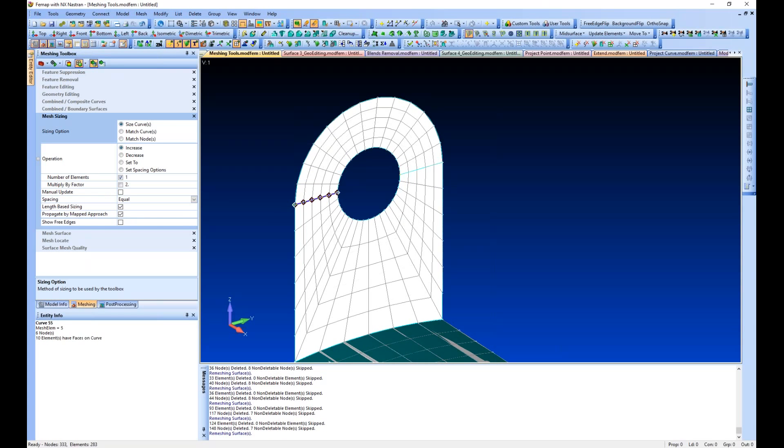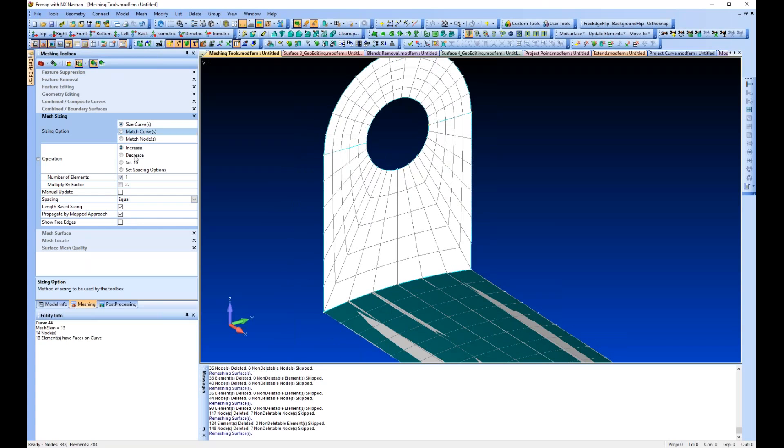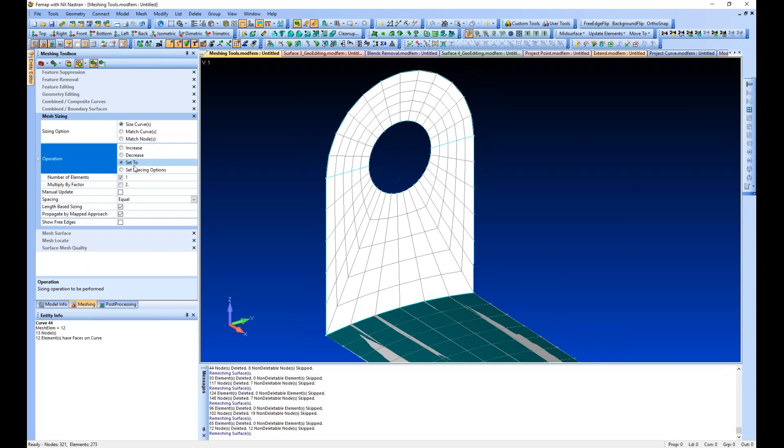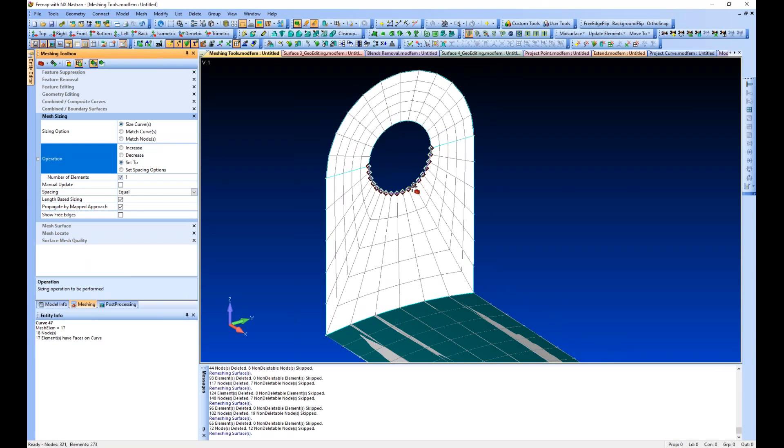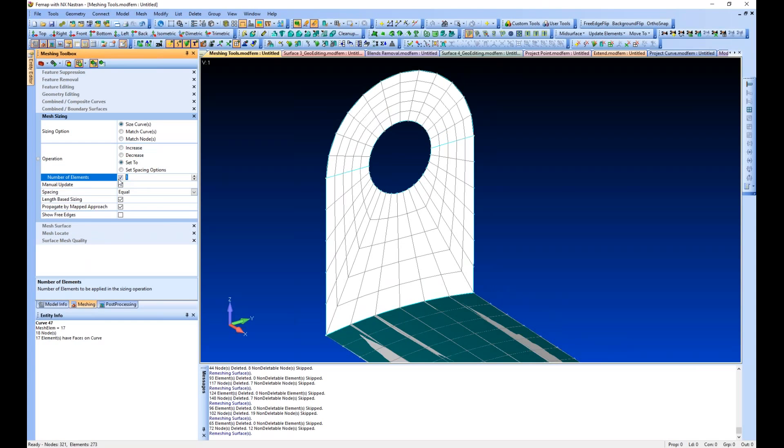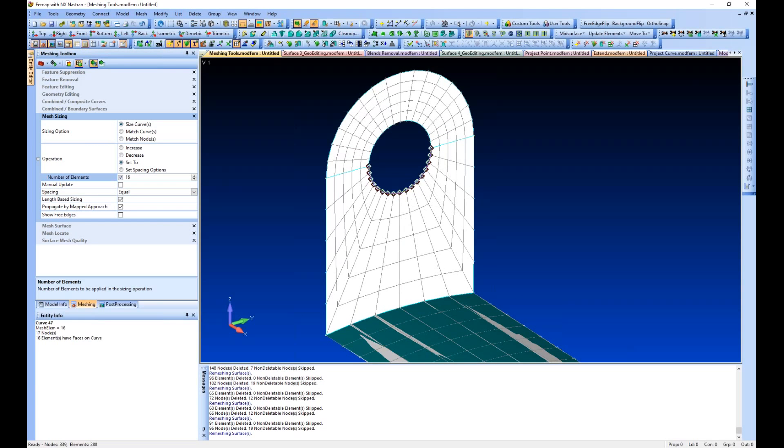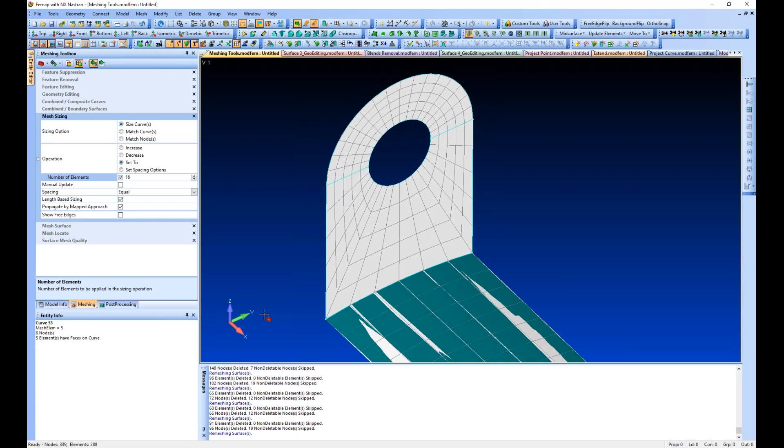Increase and decrease work as the names imply. I've got 17 elements on one and 12 on the other. Let's assume I wanted 16 on both - it will again propagate the mapped approach for us and remesh our surfaces.